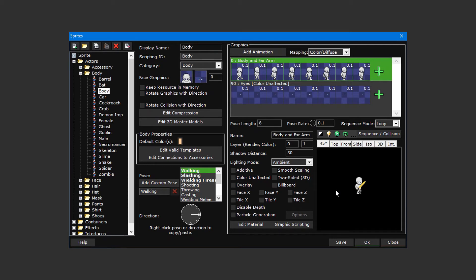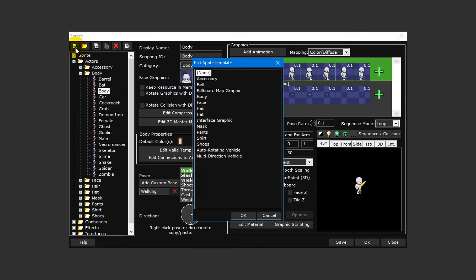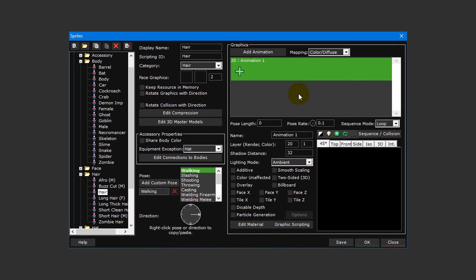With our body sprite finished, let's now take a look at clothing sprites. The way in which these are made is very similar to how we created our body sprite. First, click on the add resource button in the top left of the sprite editor to create a new sprite. We're going to create a hair sprite, so select hair from the pick sprite template window and click OK.